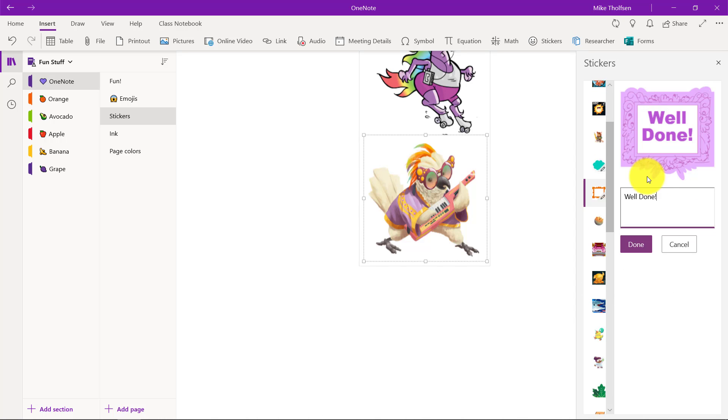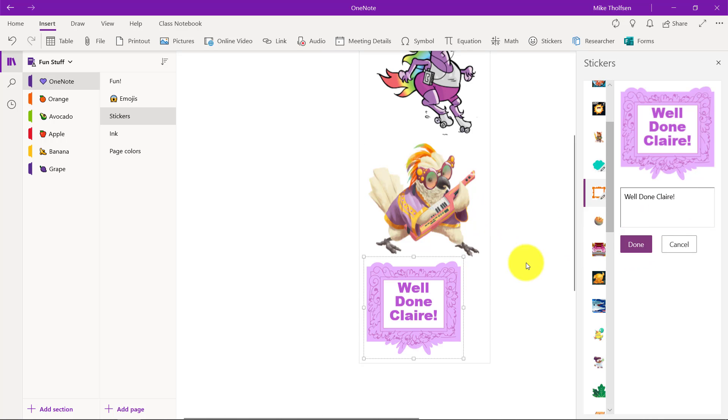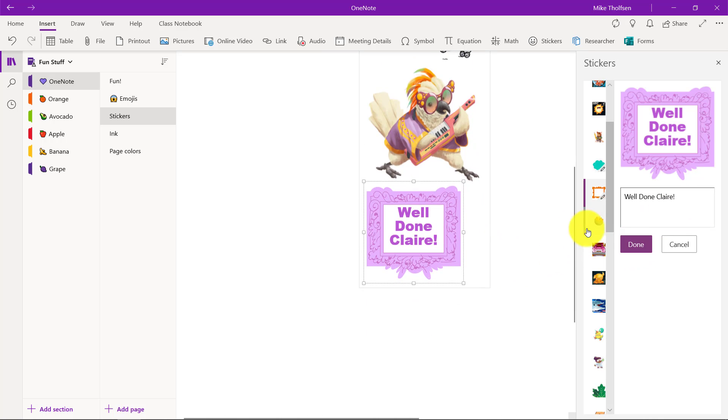But you can also do things like customized stickers. For example, here's well done, but if I want to add the name of someone, well done Claire, I can insert that and then I have a custom sticker. So lots of options for stickers.